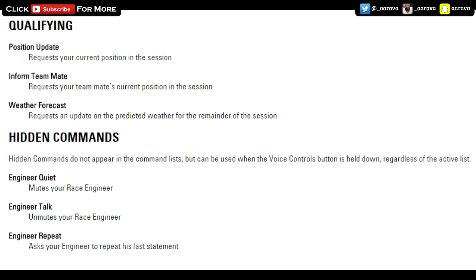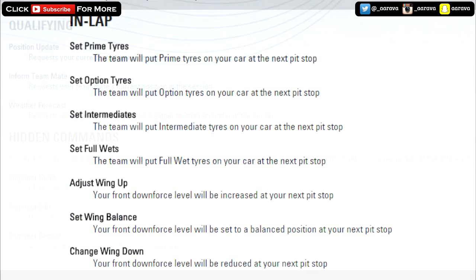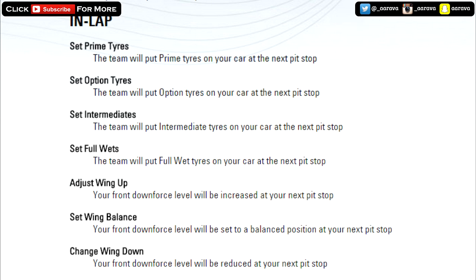I did miss in lap - you can say adjust wing up and set wing balance and change wing down. That's going to be very interesting for the first time since F1 2010. You're able to change the aerodynamics of your car on board. In F1 2010 you would arrow up and arrow down. They removed that because they put in KERS and DRS, so they didn't feel like they needed that anymore. But we don't have KERS anymore, we have ERS which is automatically engaged. This can be quite interesting. Obviously if you're struggling for downforce or whatnot, you can go for the next pit stop and you can get your team to adjust the wing.